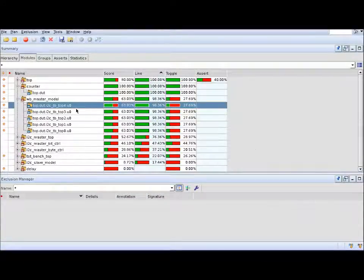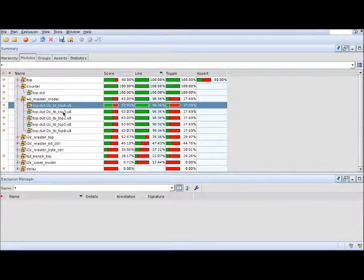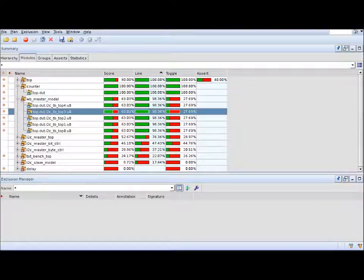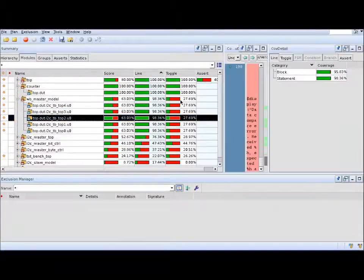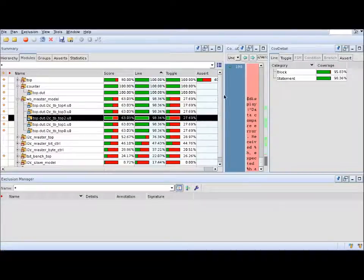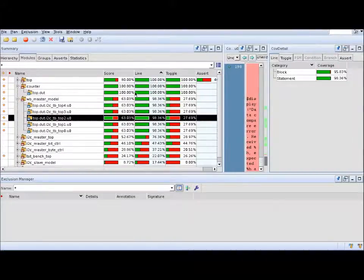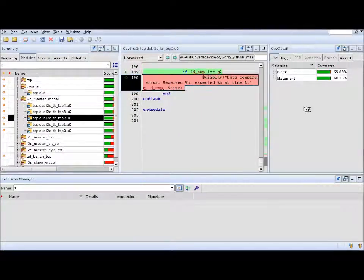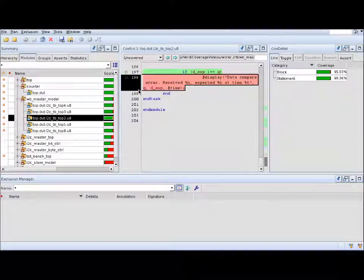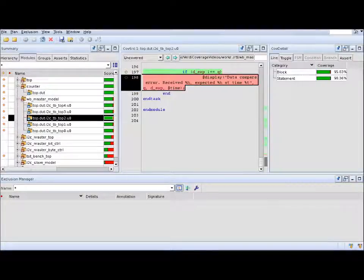By the way, you can always double-click a coverage object. It could be an instance or a bin or a cover point to bring up the source code view and the detailed coverage view. We'll talk about that in a second.